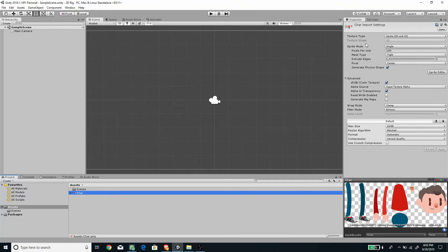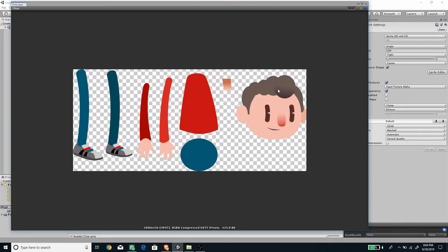Welcome to another Unity tutorial. In this video I'm going to explain how to create a 2D rig using Unity 2019. There are a lot of changes since Unity acquired the Anima2D plugin, but now the setup is much easier than before. I've created a new project with a character that has separate body parts. Most tutorials found on the internet use Photoshop PSB files, which could be a problem for those who don't have access to Photoshop.